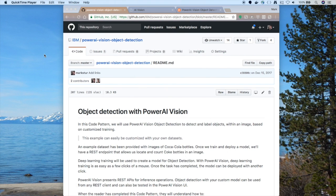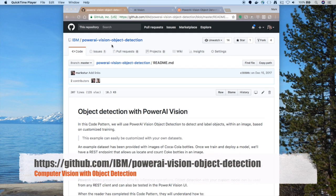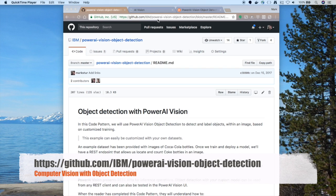So that wraps things up. I just want to remind you to go to the GitHub repo. It's /IBM/PowerAI-Vision-Object-Detection. Here, you'll get step-by-step instruction. You can use our example data set or build your own, train a model, deploy your REST endpoint, and then you can use our simple little web UI to test it out. And you'll have your own computer vision with object detection.